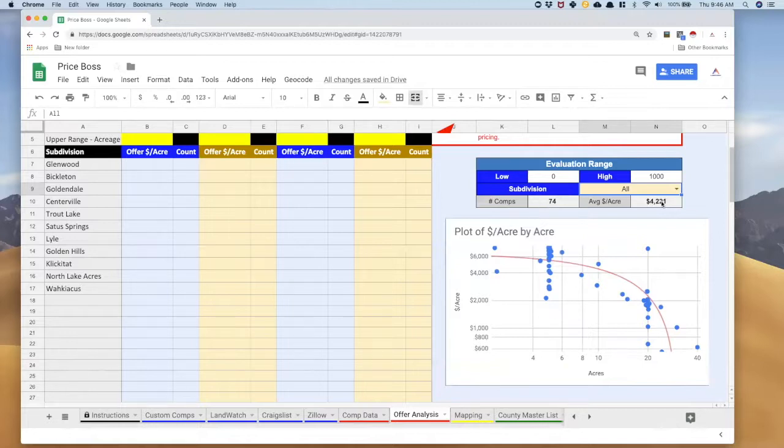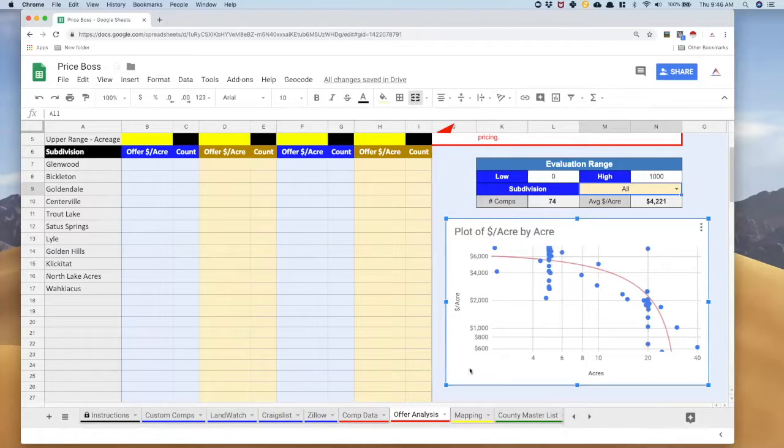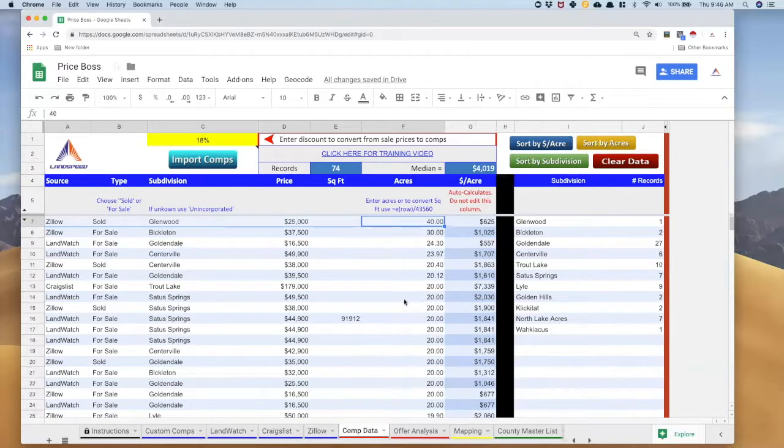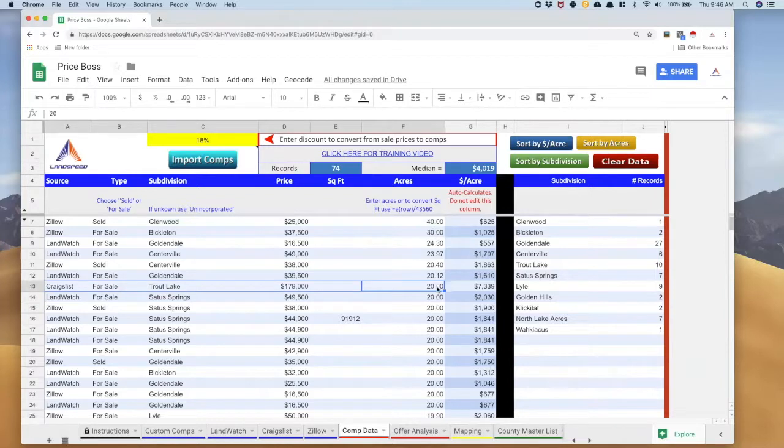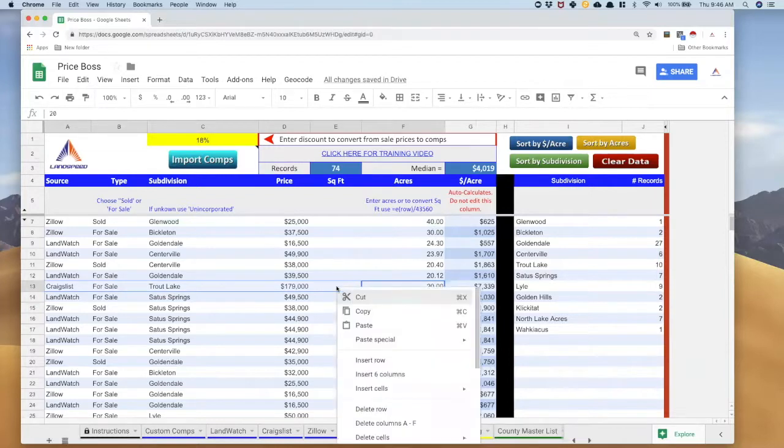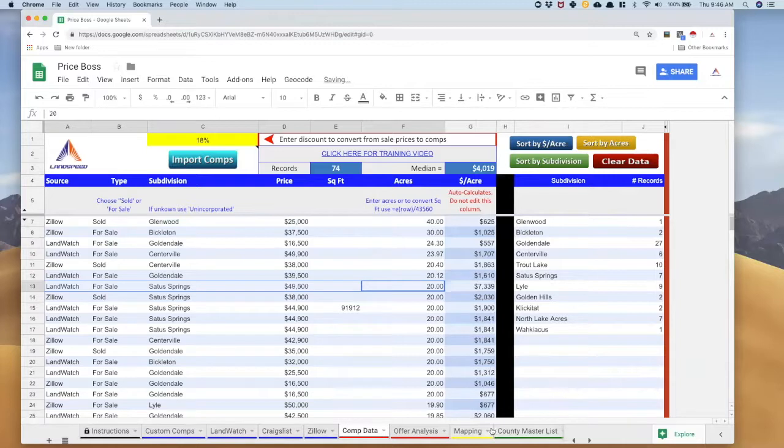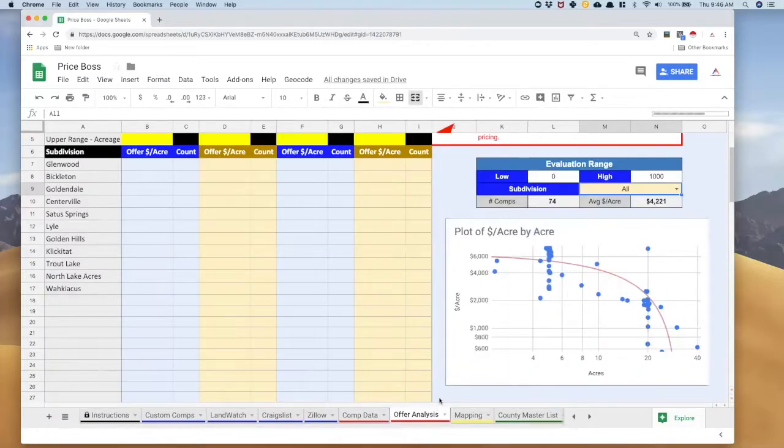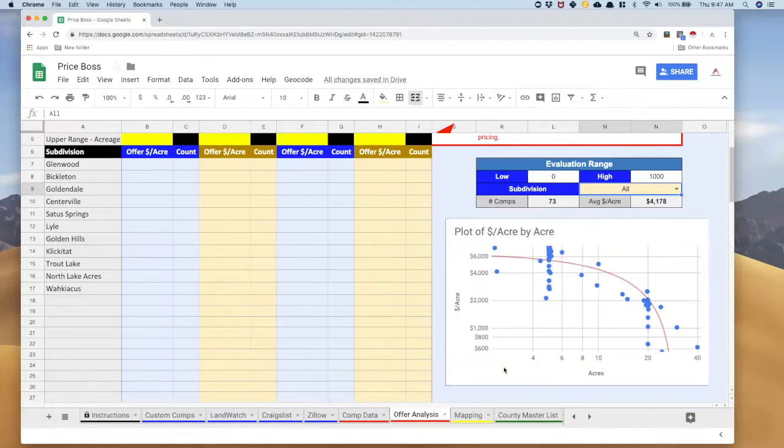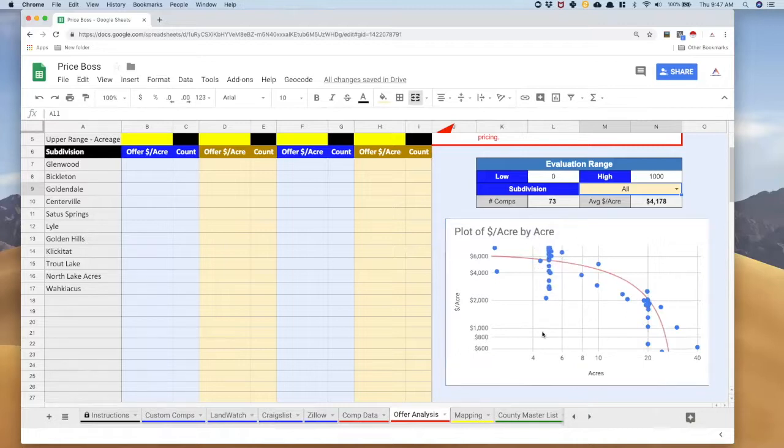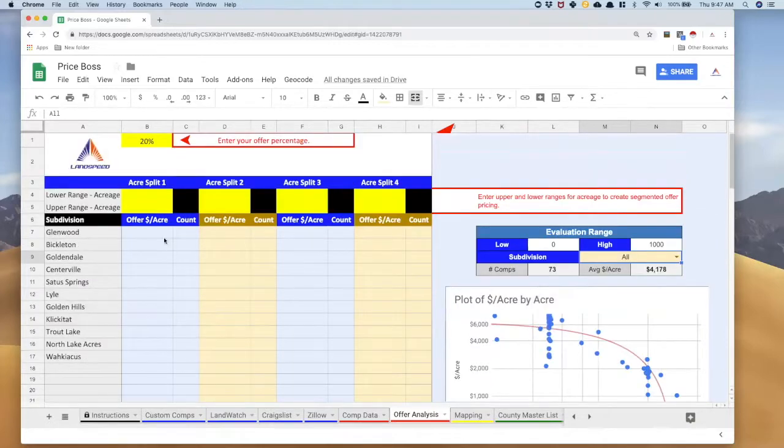This is how we're finally cleaning up our data so that we're doing analysis with just the right comps. And notice how as I remove one of these outliers it adjusts my price per acre. It's basically saying that we're evaluating 74 comps and the average price per acre is $4,221. All right that looks pretty good. What I can see here is that I've got kind of a similarity in price up to about six acres.